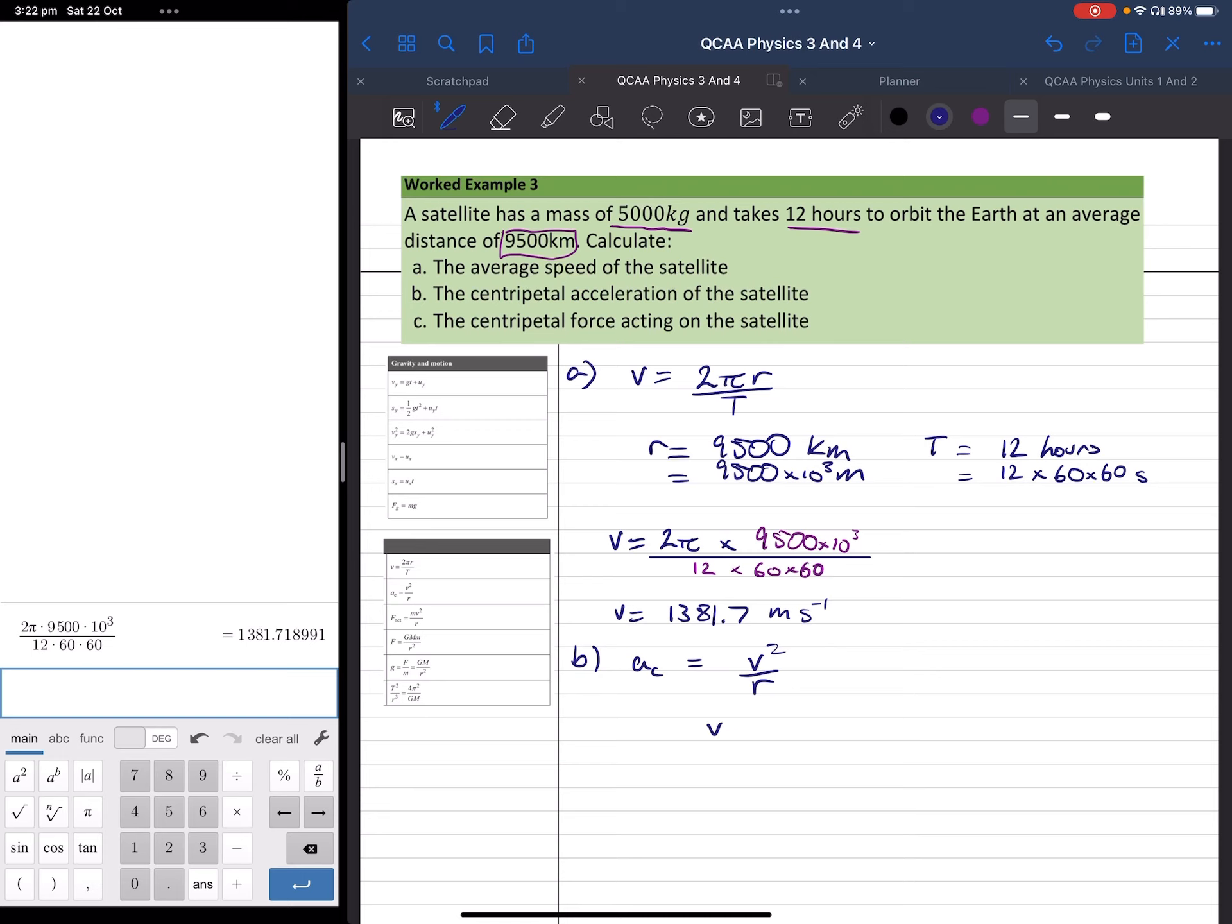And we know v is 1381.7 meters per second, and we know r is equal to 9,500 times 10 to the 3 meters. Again, we simply substitute and put it in our calculator.